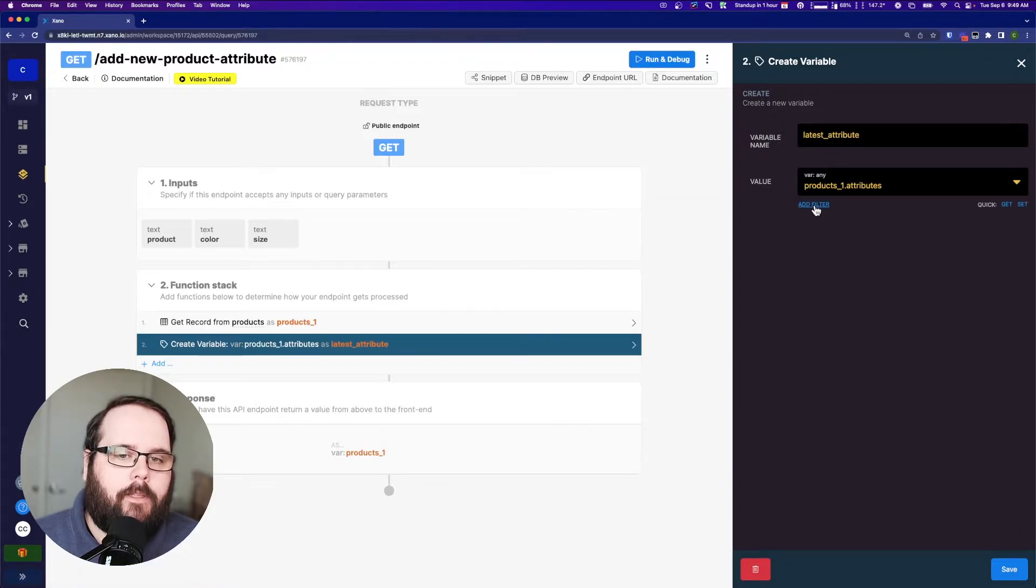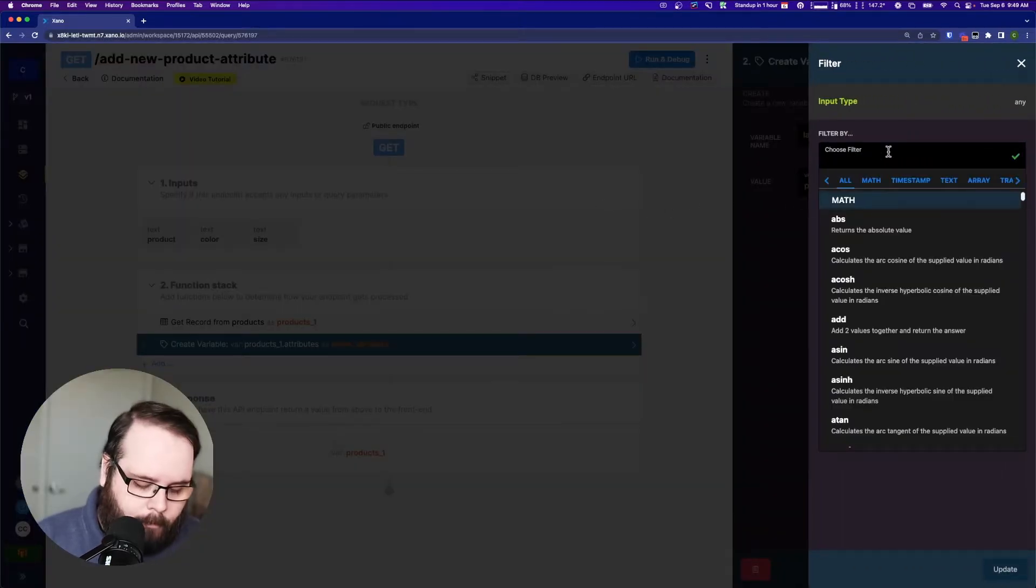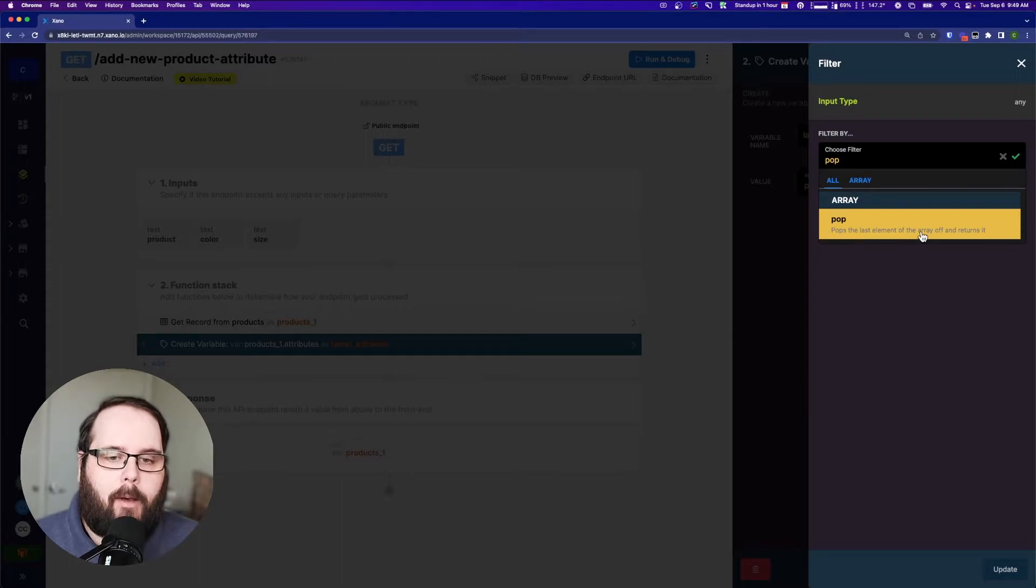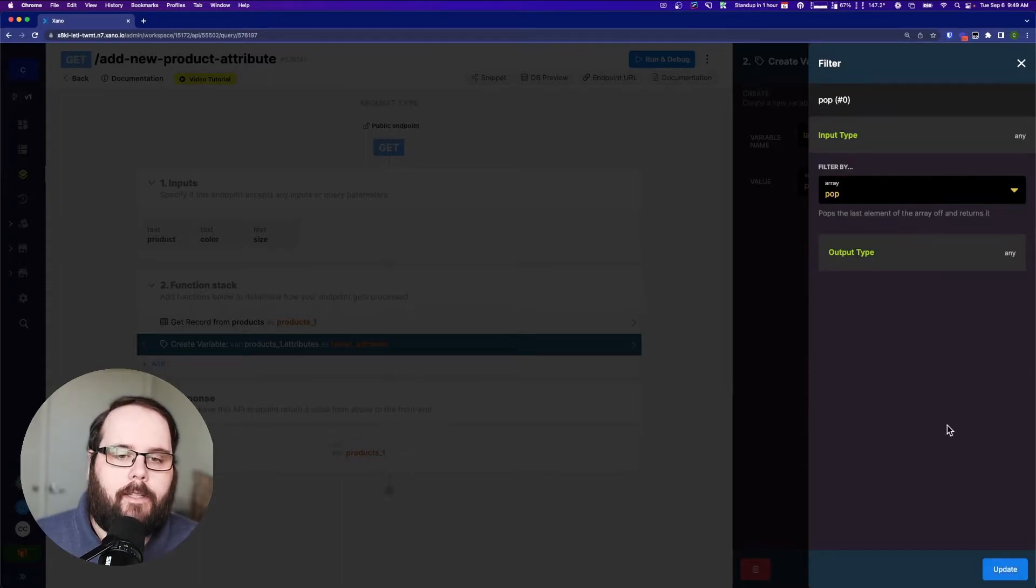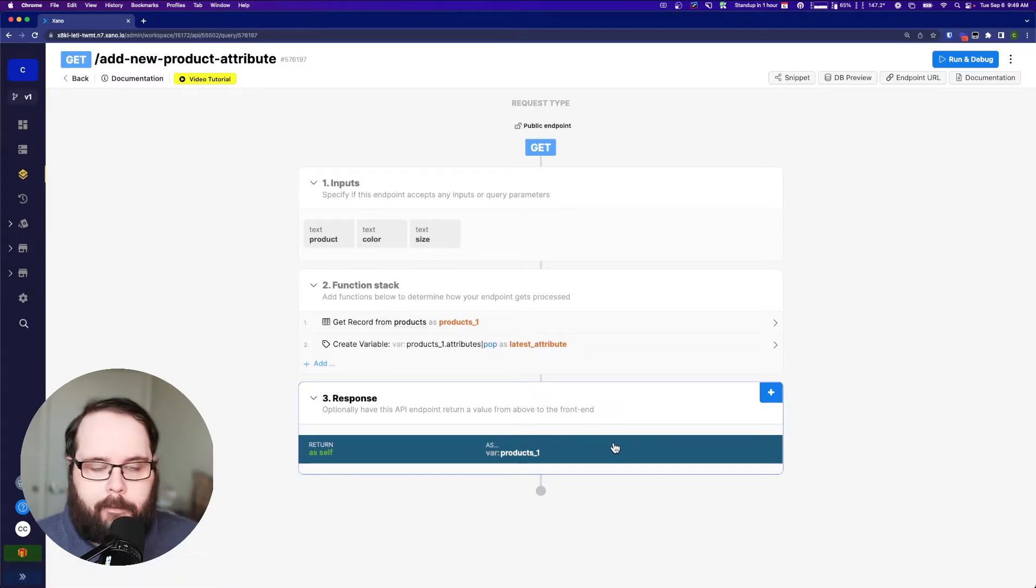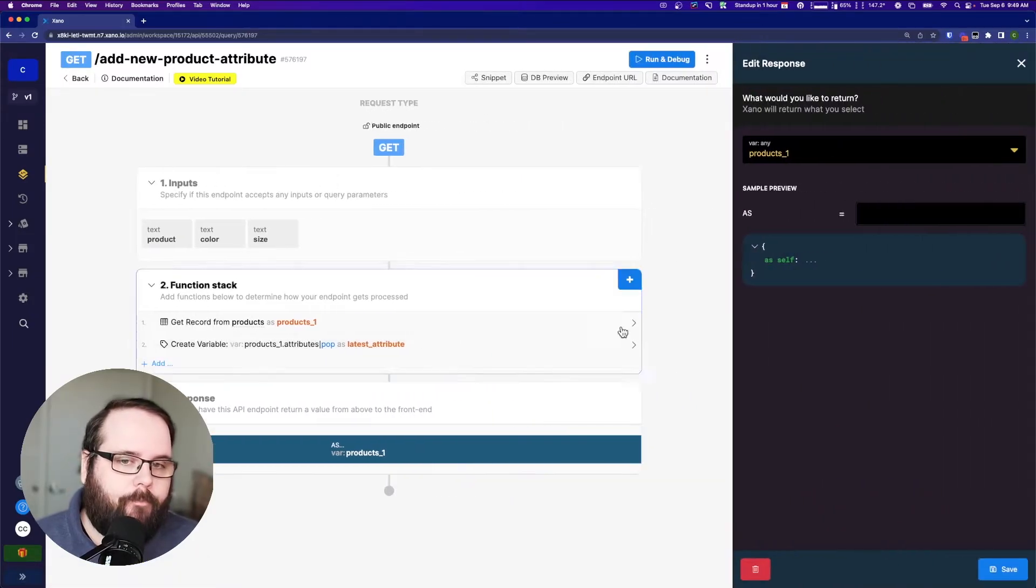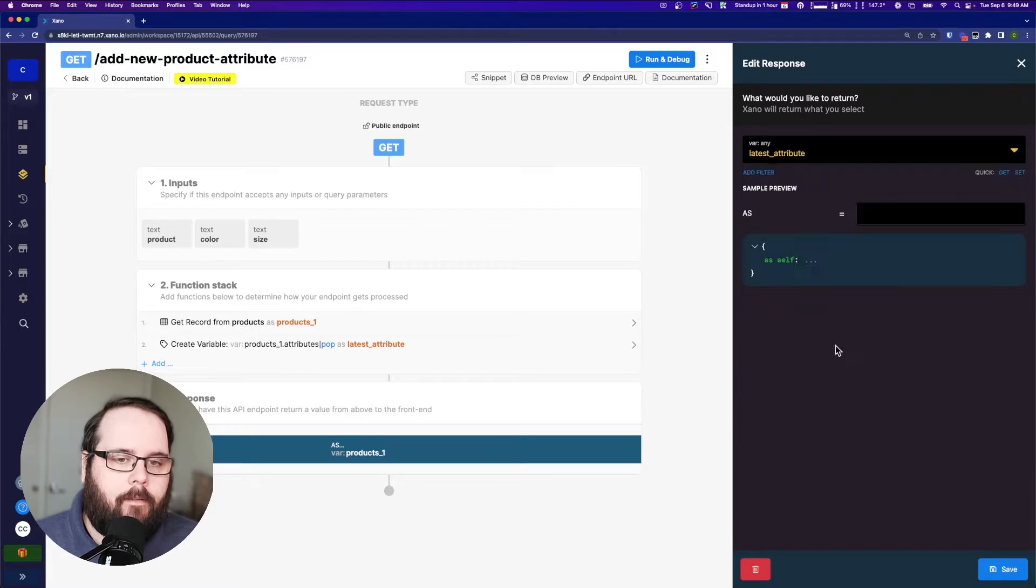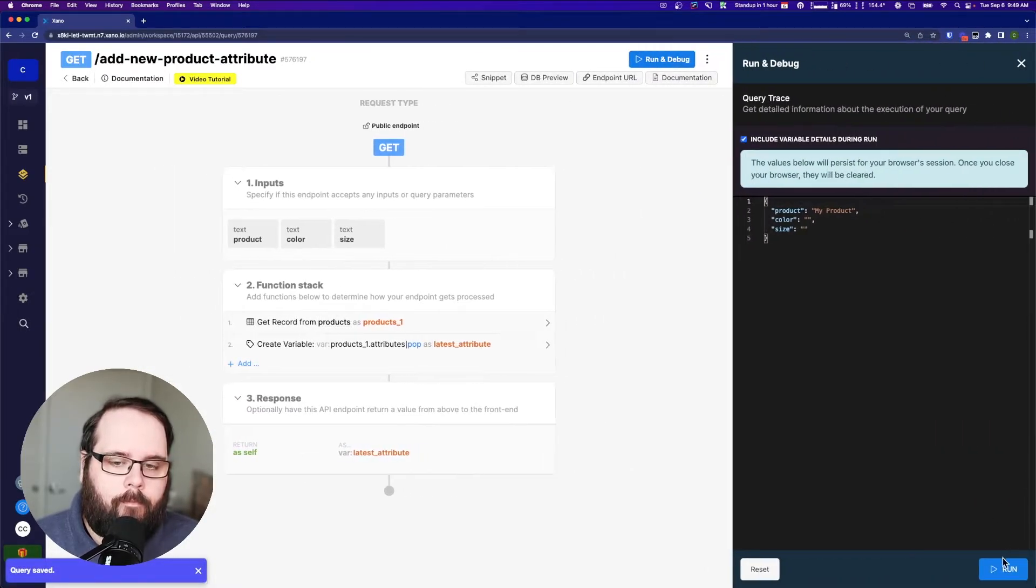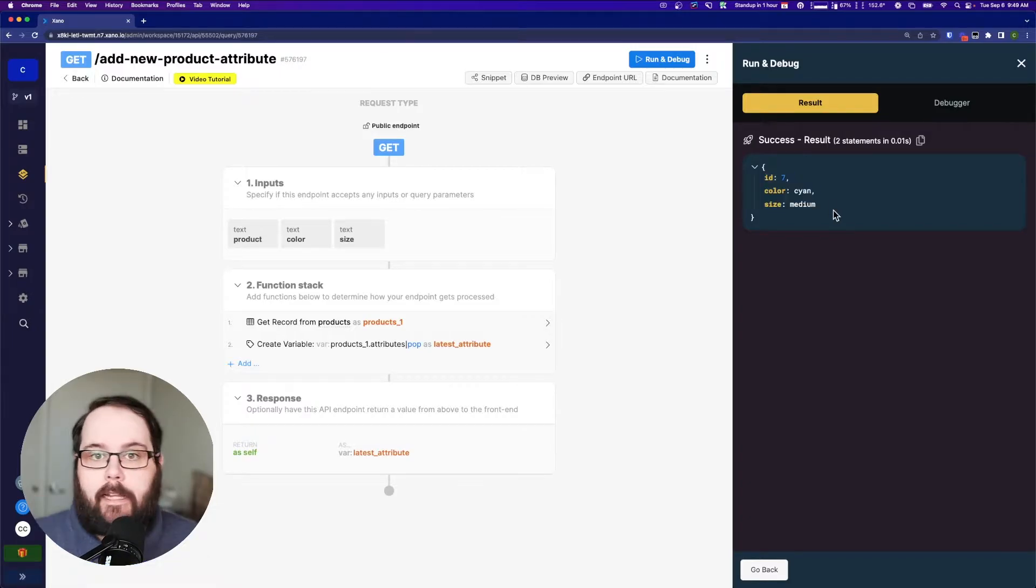And then I'm going to add a filter. And the filter is going to be pop, which pops the last element of the array off and returns it. So that should give us the newest attribute. Let's see what that looks like. There we go. So we're always getting the latest in the set.